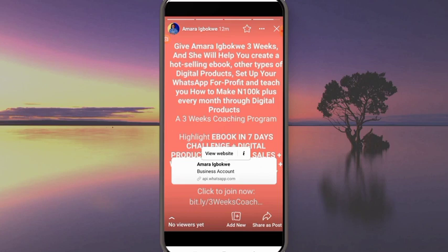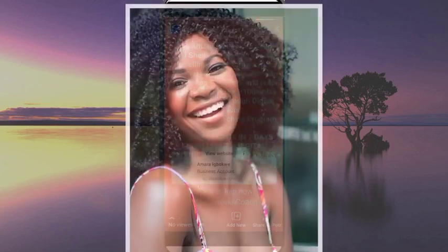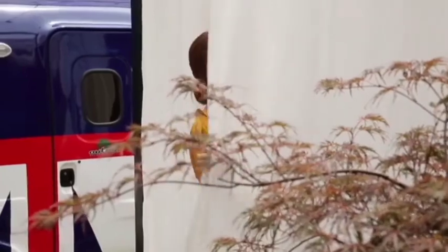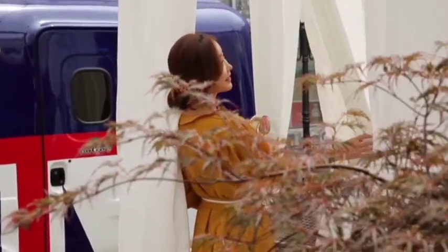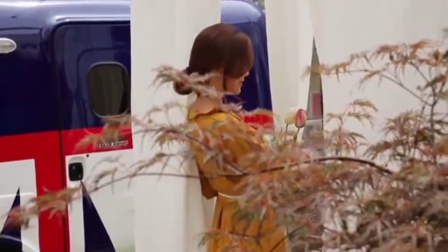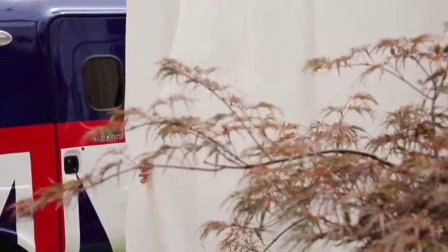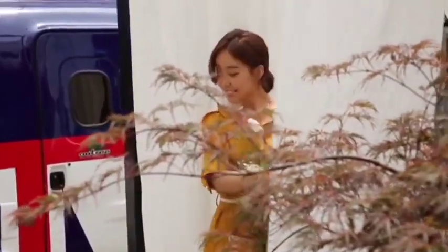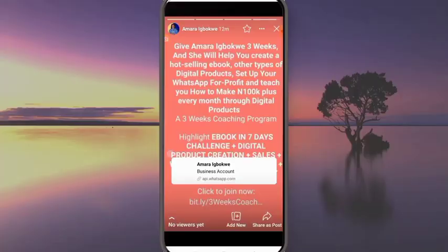Now I'm going to give you another hack — something you can start doing on your Facebook stories so that people will start clicking your stories more often. That is using attractive images or videos at the beginning of your status. Before you post your links, you have to put out something attractive, because people are more drawn to attractive things.